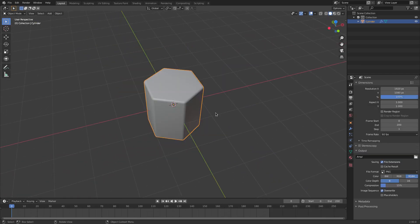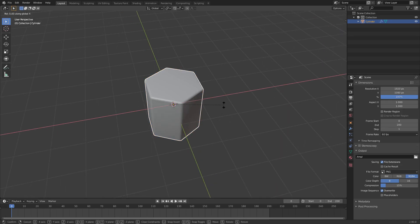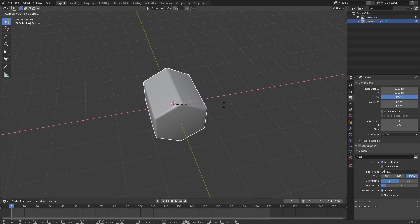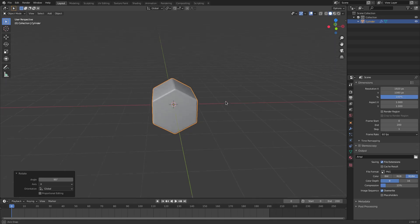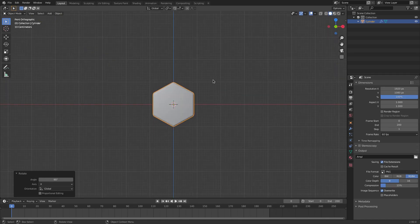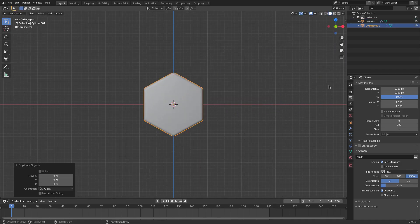We have this nice cylinder here. What I want to do is duplicate it — grab it and hit RX 90 on the numpad, then left-click to confirm. So that was RX and then 90. I'm gonna hit 1 on the numpad to go to front view, then hit Shift+D to duplicate and right-click to cancel the movement.